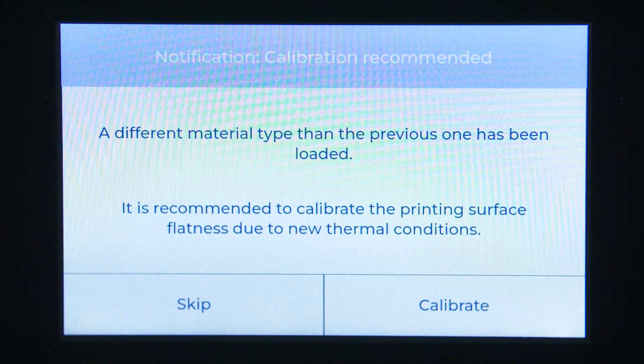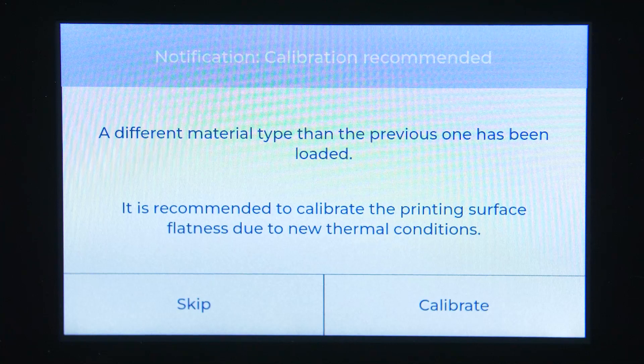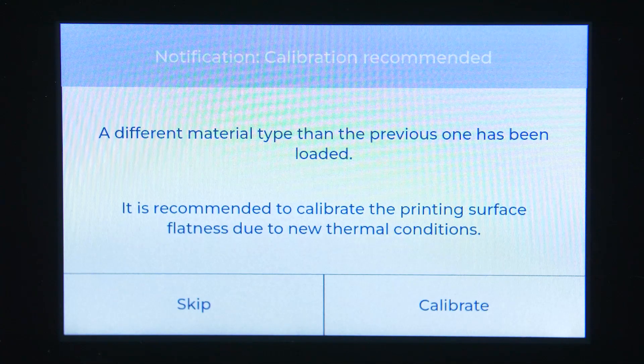The printer will prompt you to calibrate the build plate if the temperature is different from the material that was loaded before.